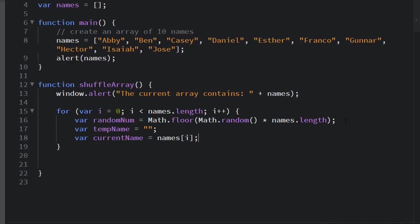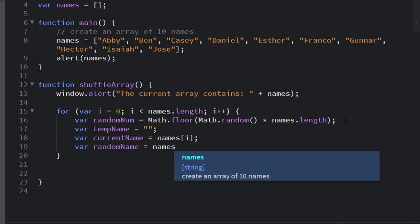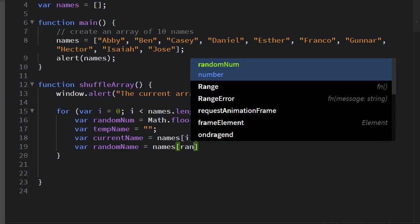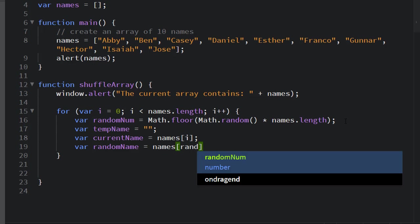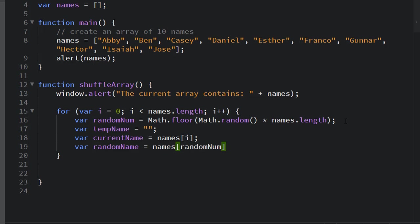Then we need a place to store the current name and a random name. We're going to get the current name from the names array using the counter variable i. We'll get the random name out of the names array, but now using our random number as our element number instead of i.